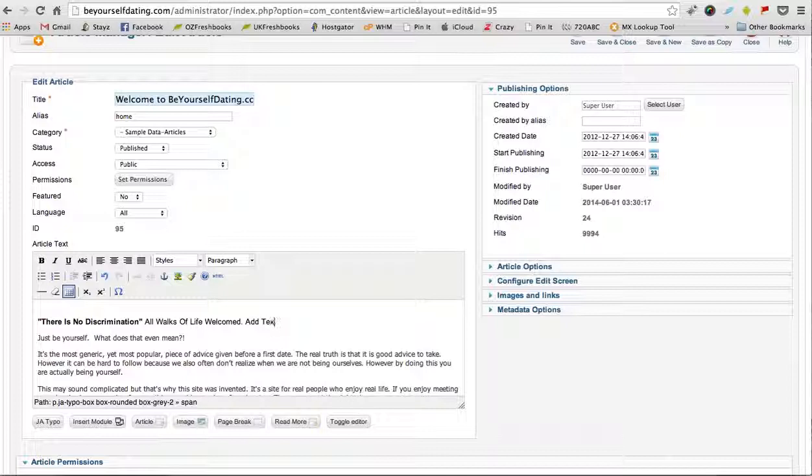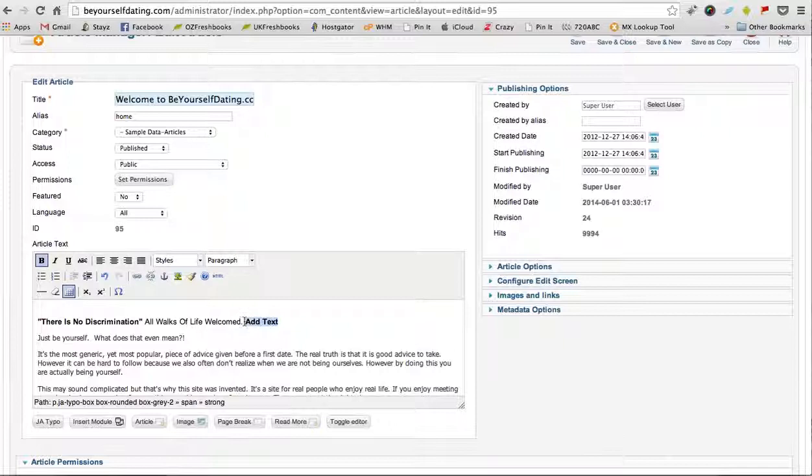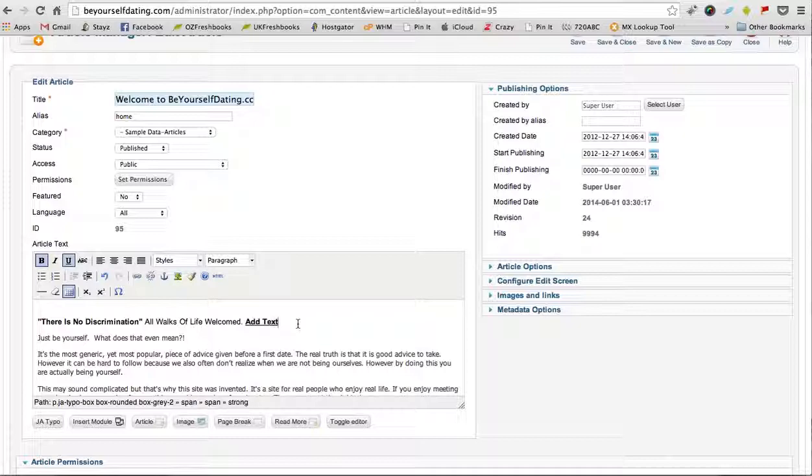Now if you wanted to make that text bold, all you need to do is highlight that text and click bold. If you want to underline that text, you just click underline. If you don't want that text, you just delete.